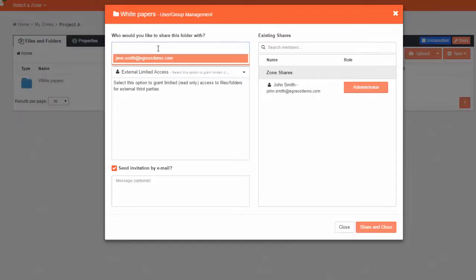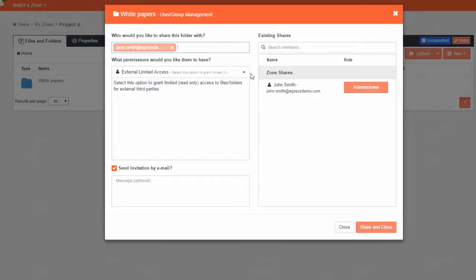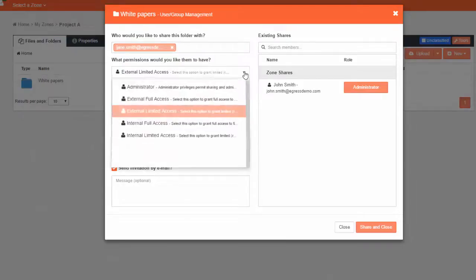For example, give them limited access so that they can only view the content in the folder, or give them full access to enable them to view, download and edit the content.